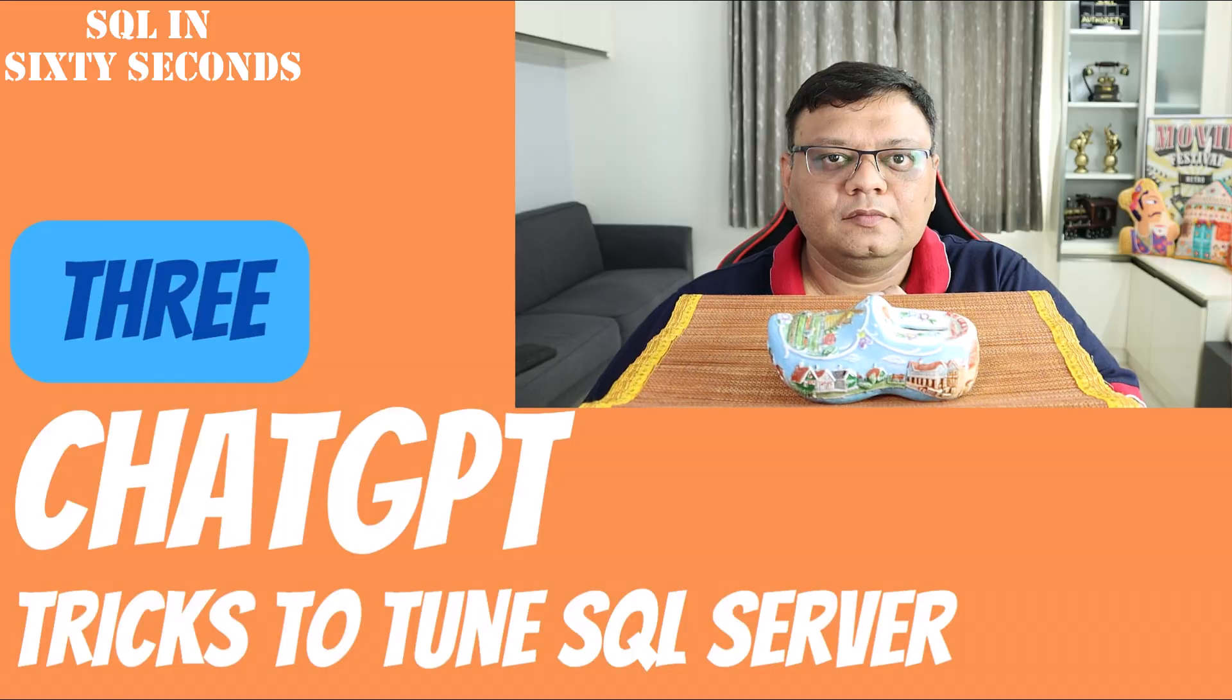Can ChatGPT help us tune our SQL Server Query? Let's figure that out.